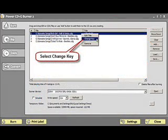If you would like to change the key of a song before burning the disc you can do it here easily. Simply right click on any listed song and select change key.